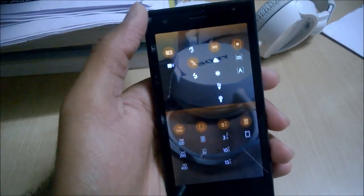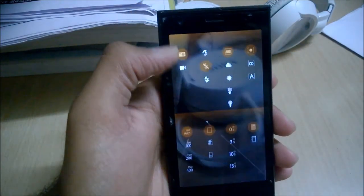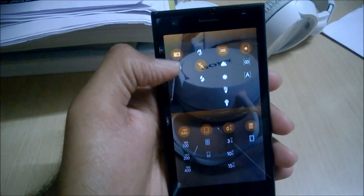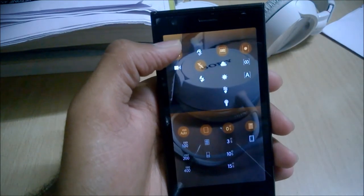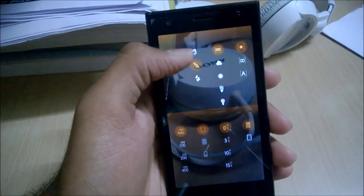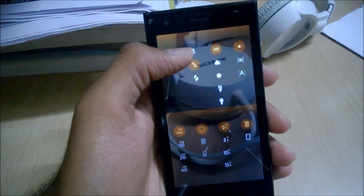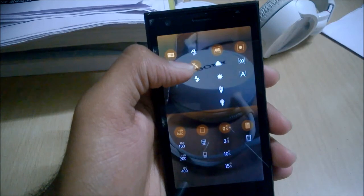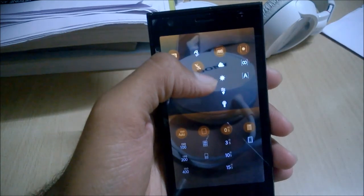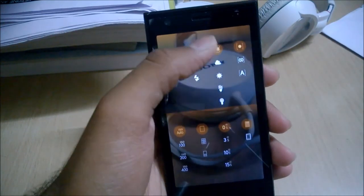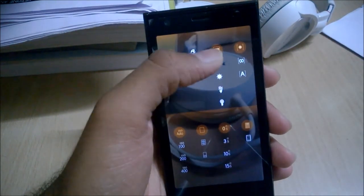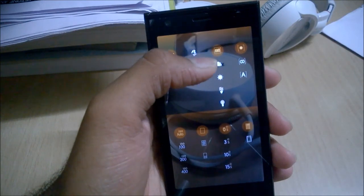Here is the option to change to video mode or camera mode, and this option is for the flash — automatic flash, no flash, and always-on flash. Here are some presets which can be used in different conditions.